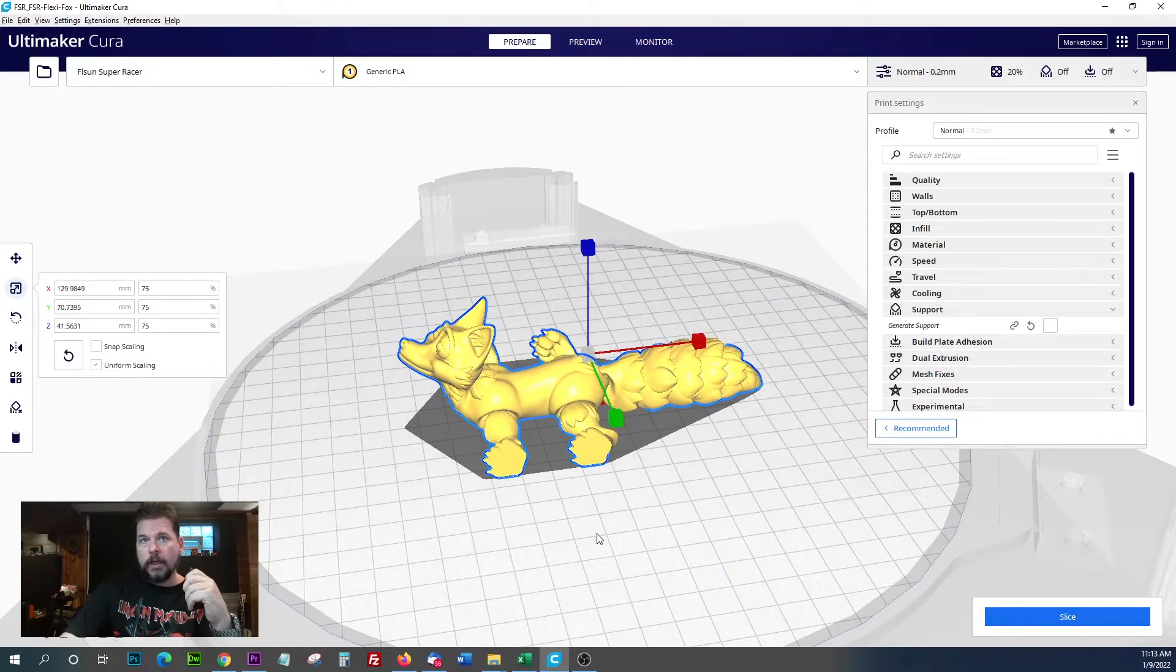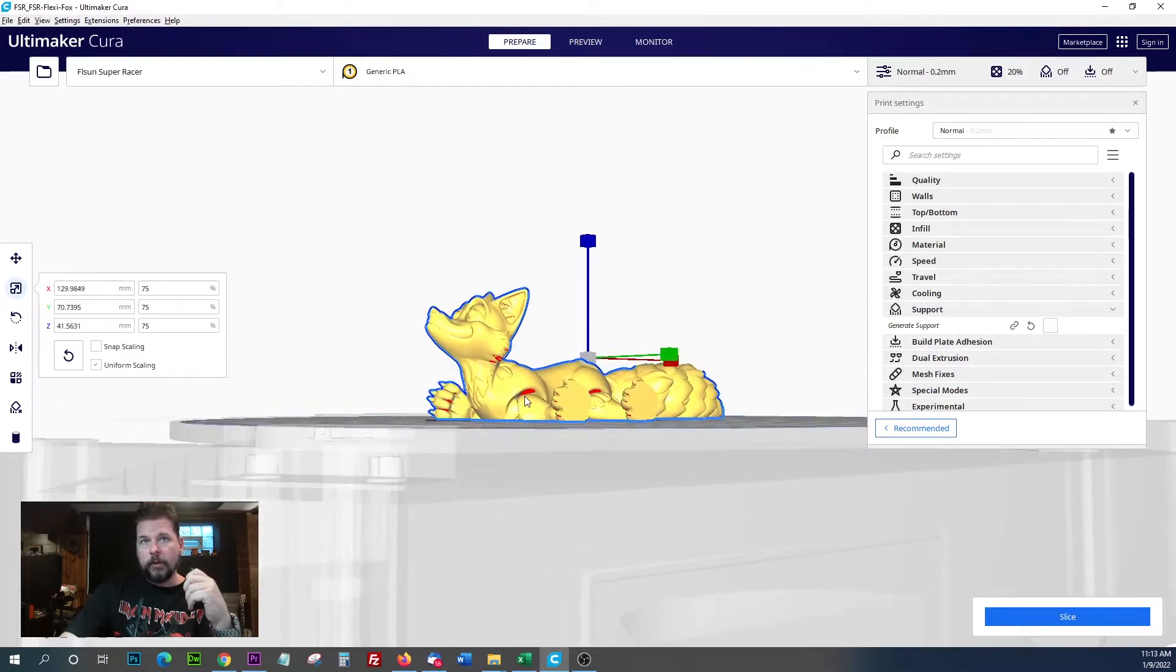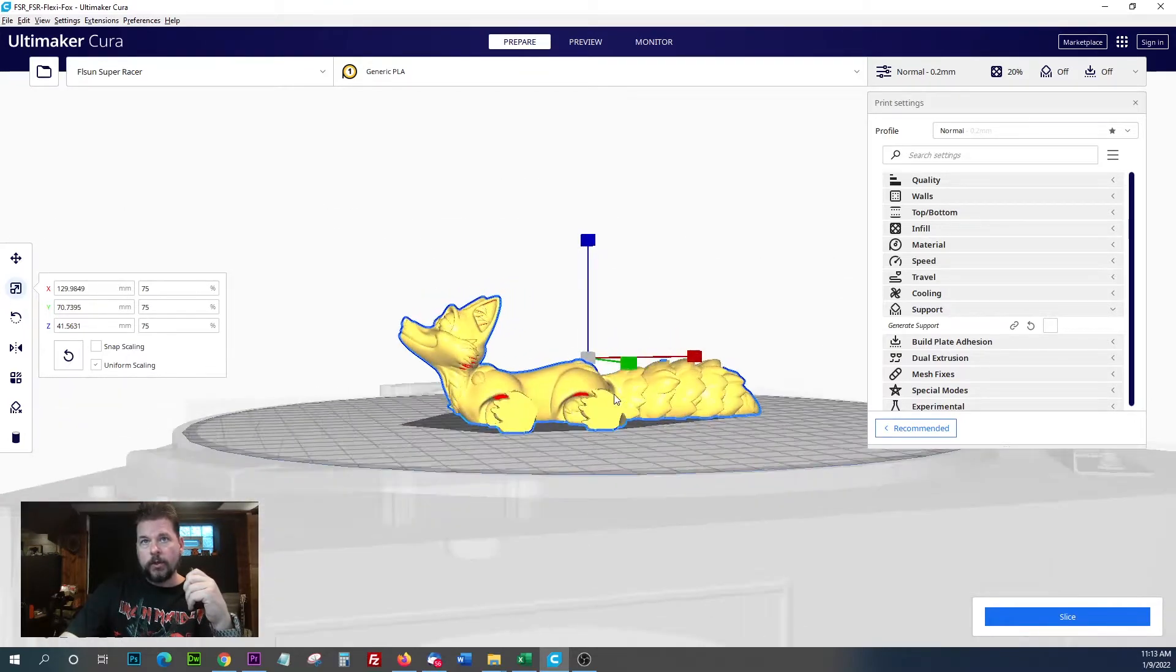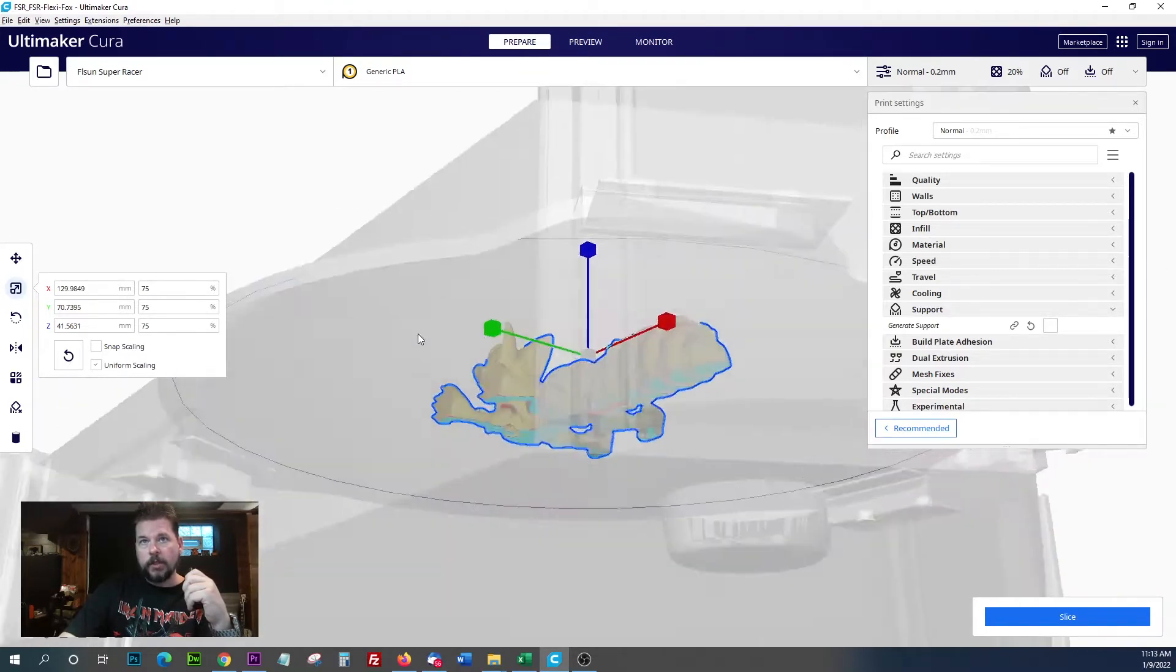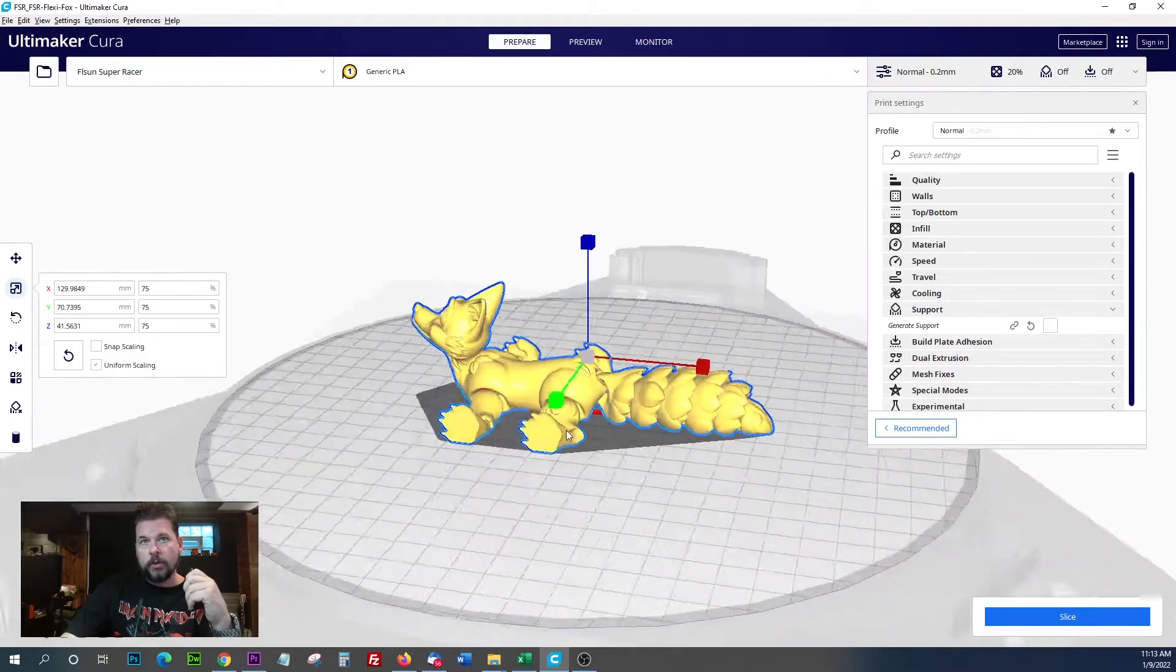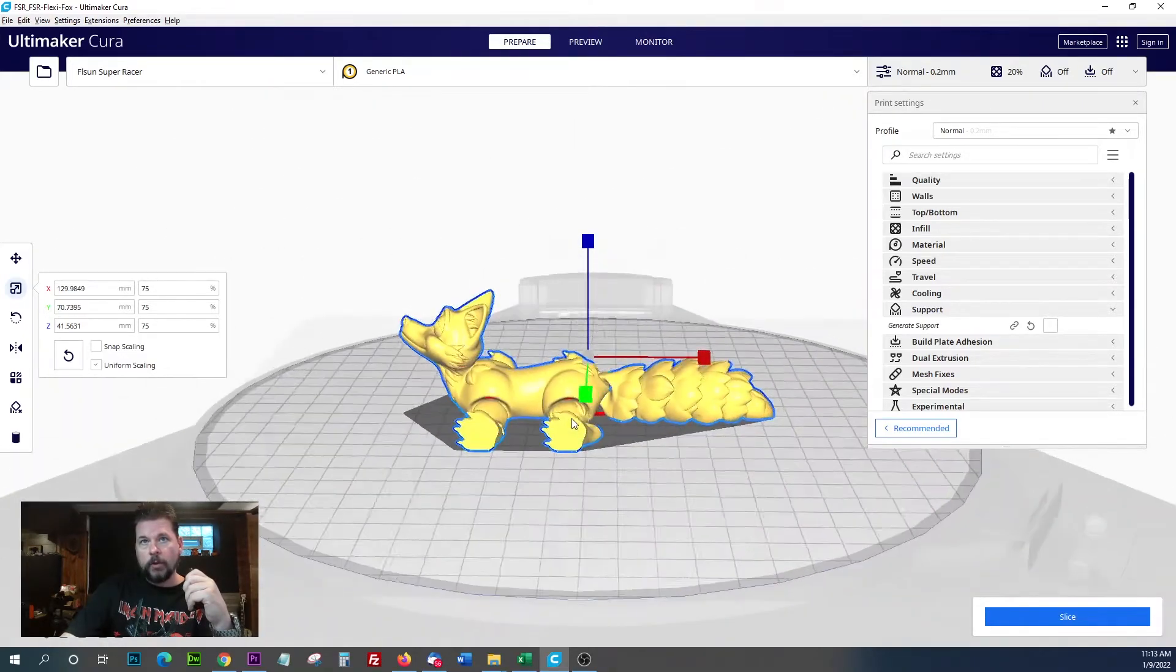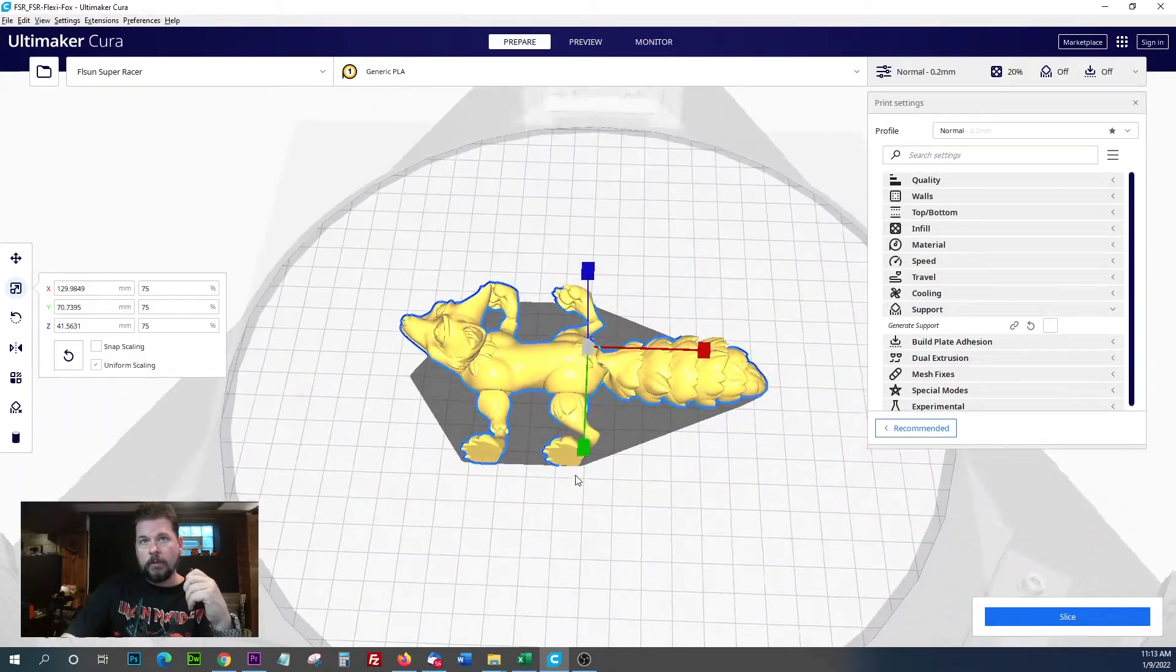Even though I'm seeing some red here, everywhere you see red is where it's suggested that you have supports. We're going to print it without them, see what happens.